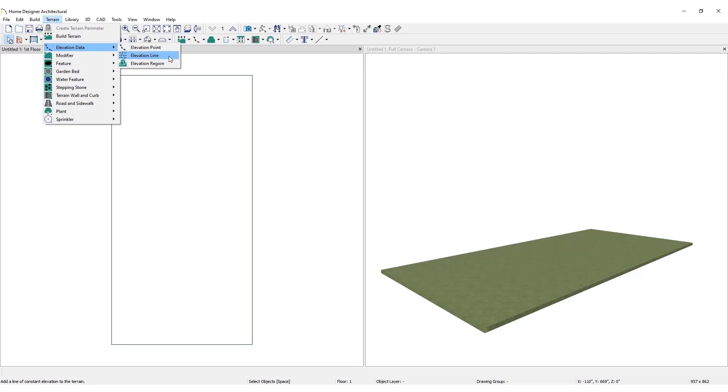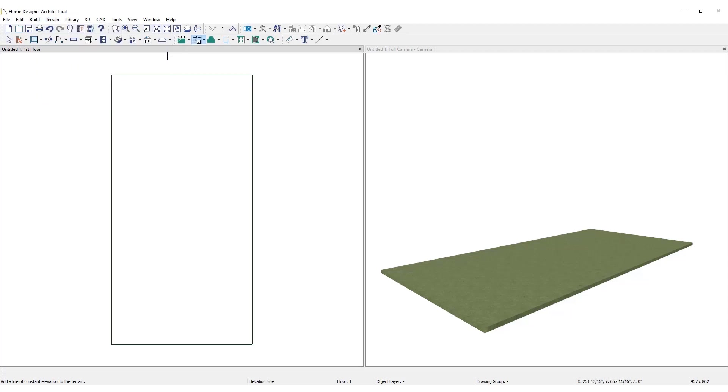With this tool, a minimum of two lines must be drawn to generate a slope or change the terrain. Draw an elevation line at the back of the terrain perimeter.